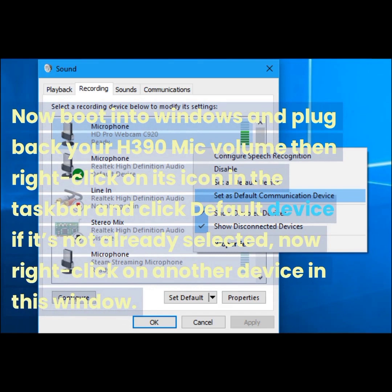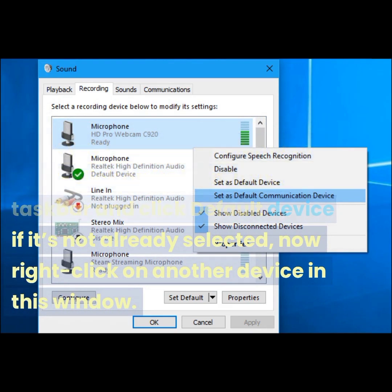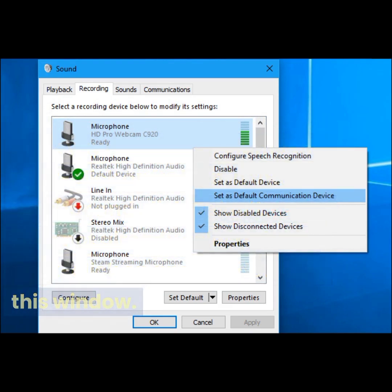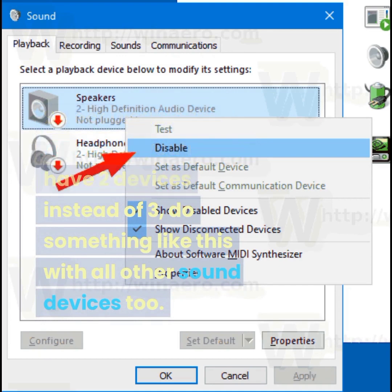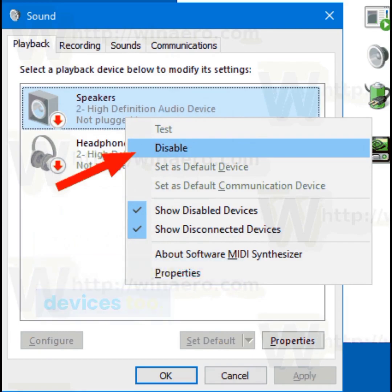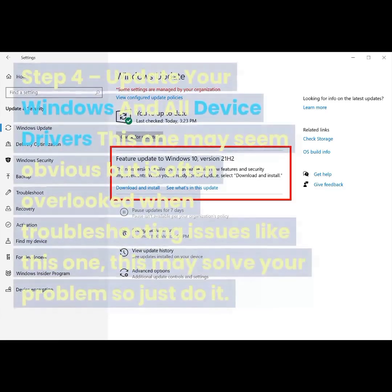Now boot into Windows and plug back your H390 mic. Right-click on its icon in the taskbar and click 'Default Device' if it's not already selected. Then right-click on another device in this window and select 'Disable this device,' so you'll only have two devices instead of three. Do this with all other sound devices as well, then reboot your system once more.